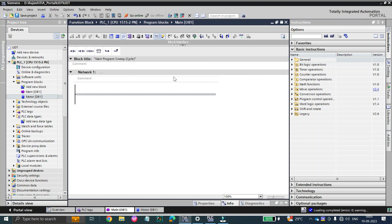Hello viewers, welcome to my channel again. Hope you guys enjoyed my last two videos on the function block and function, and the difference between FC and FB. Today we are going to discuss what is a user-defined tag, or in PLC language, PLC data types.